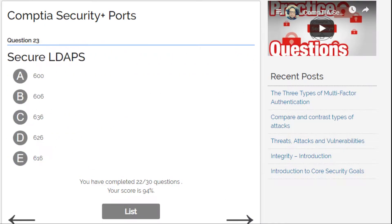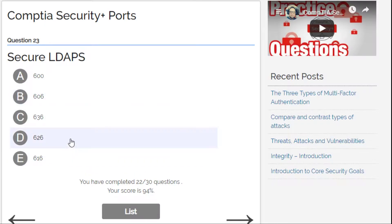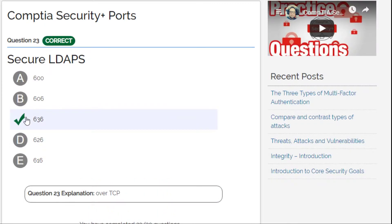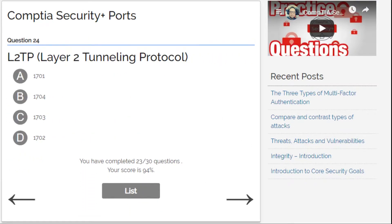Secure LDAP — this is a new one for me. Options: 600, 606, 616, or 636. I think I go for 636. Yes — 636 over TCP. Secure LDAP — this is a new question for me.